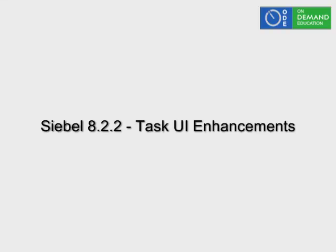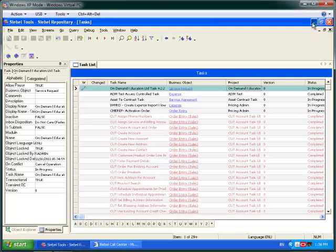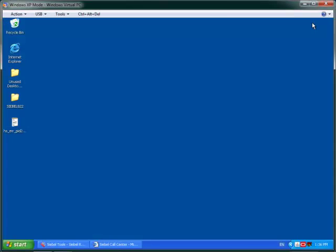Good afternoon and thanks for stopping by. Today we're going to be looking at a couple of enhancements in Siebel 8.2.2 regarding Task UI.